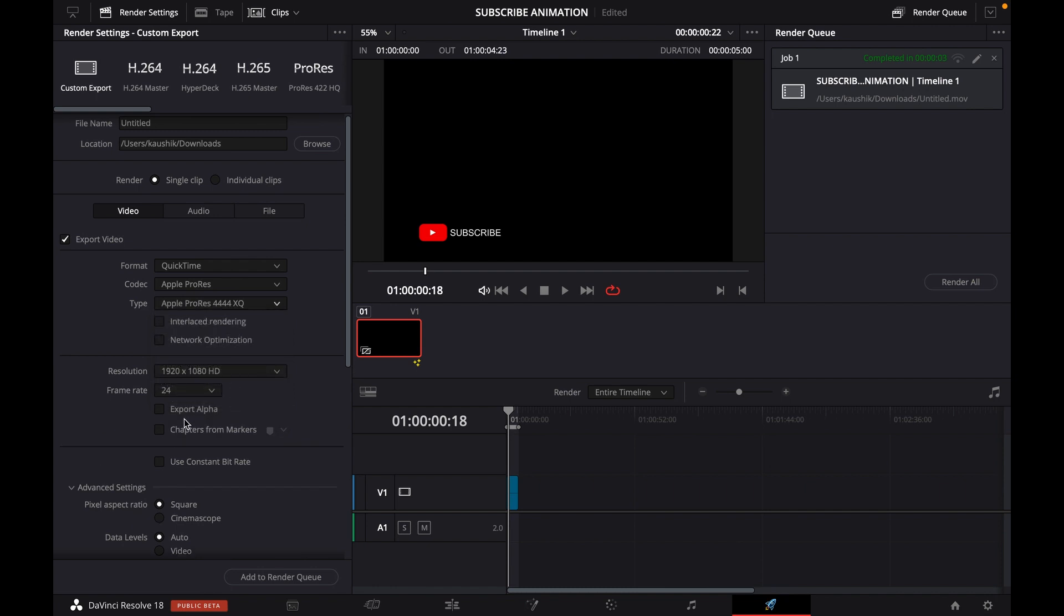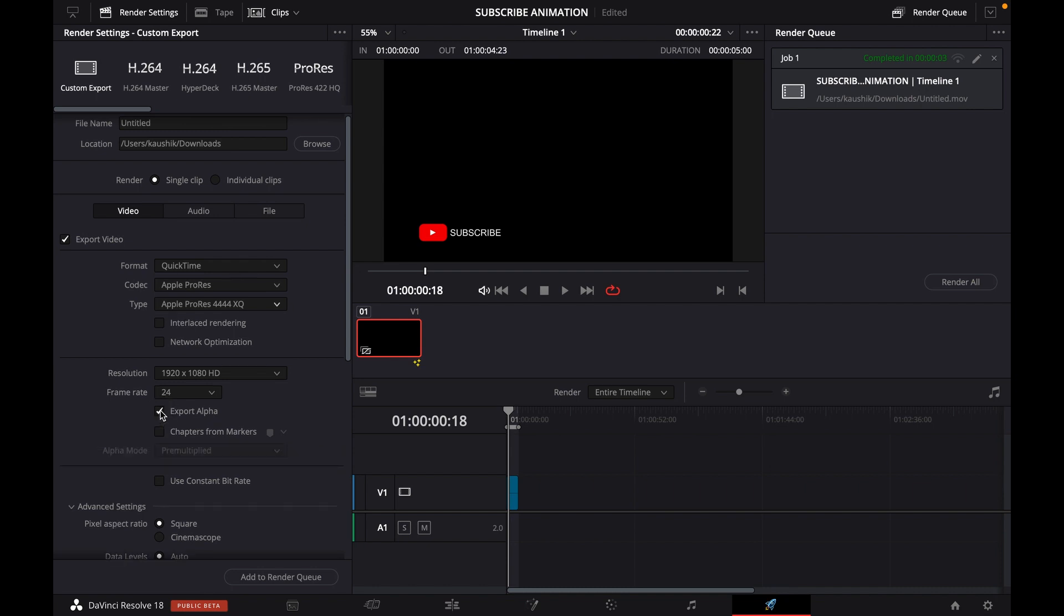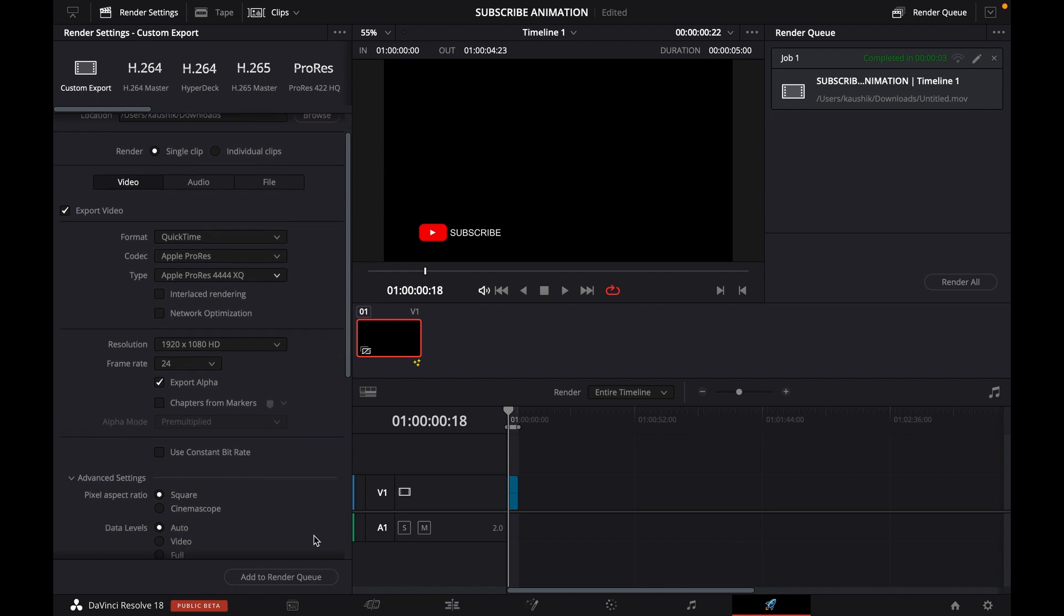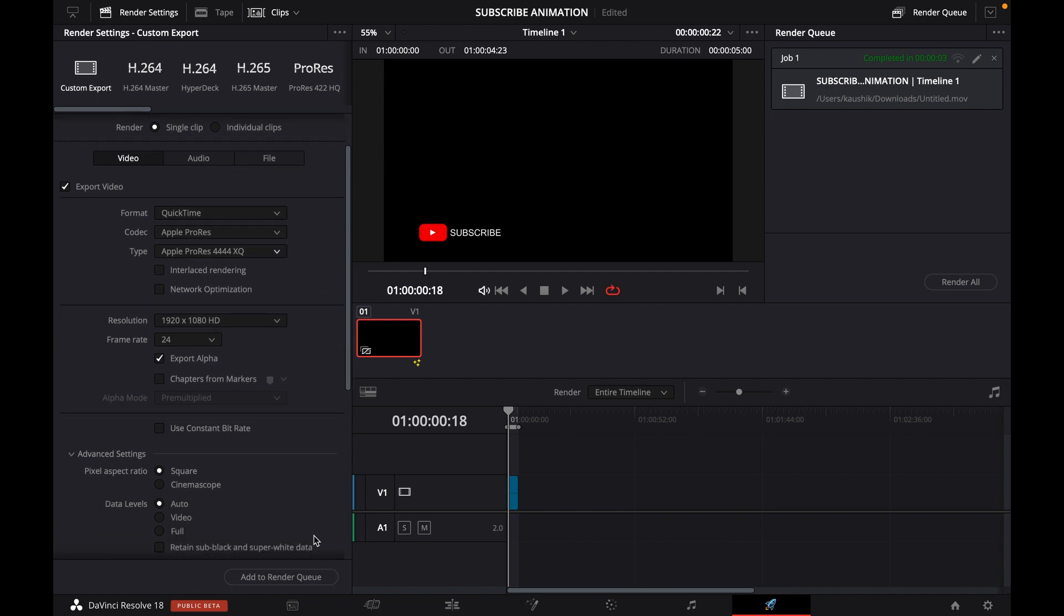This enables us to export the alpha channel. Then you obviously tick on export alpha.